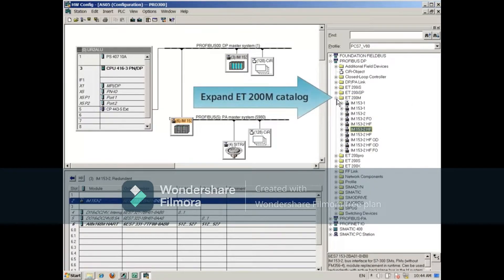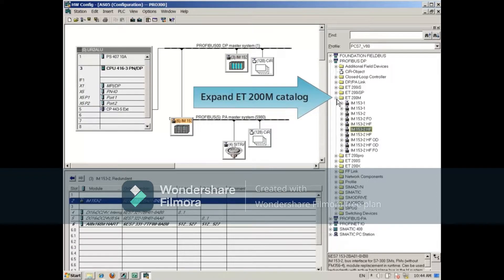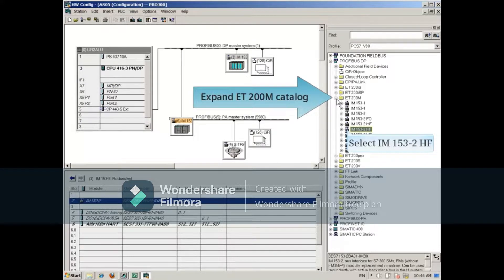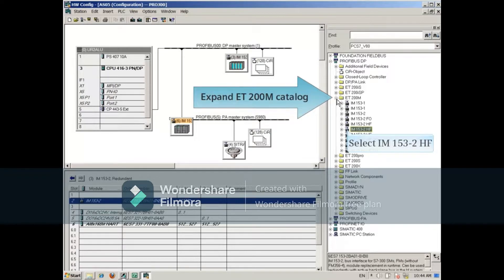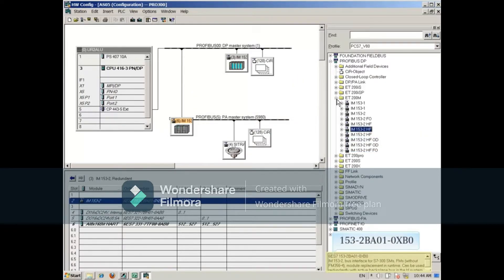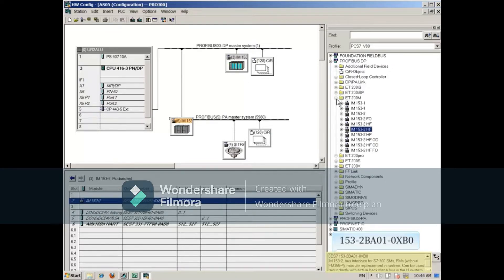Expand the Profibus DP slash ET200M catalog and select the IM153 choices until the order number at the bottom matches the one in Hardware Config. In this example, it's 153-2BA01-0XB0.